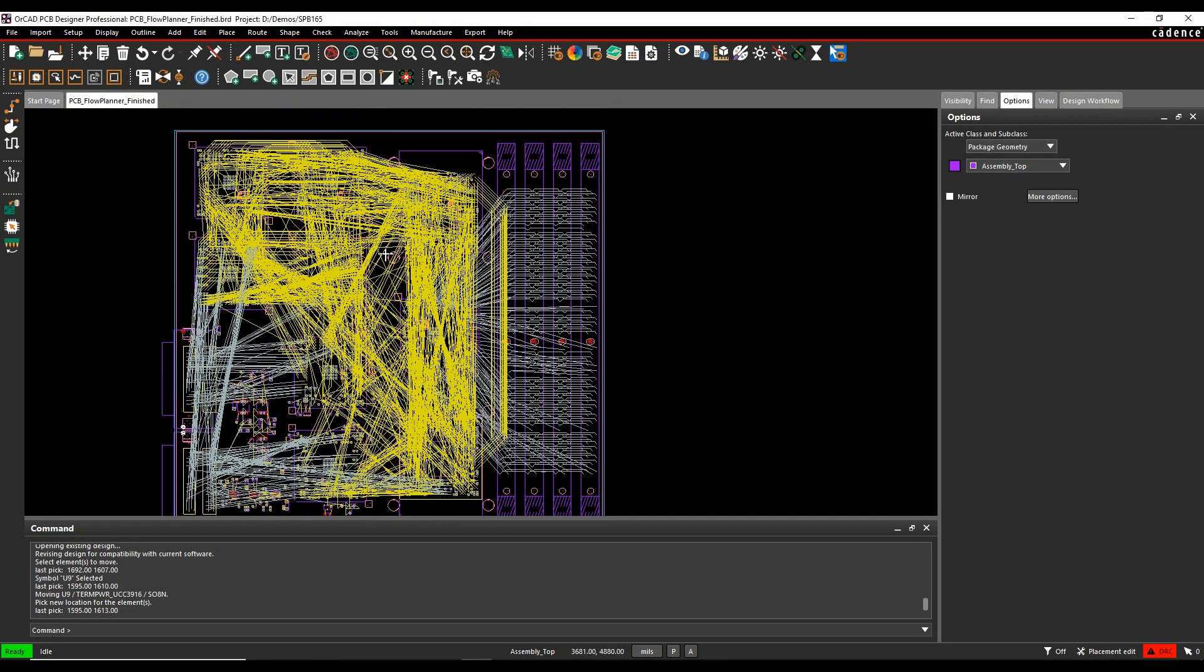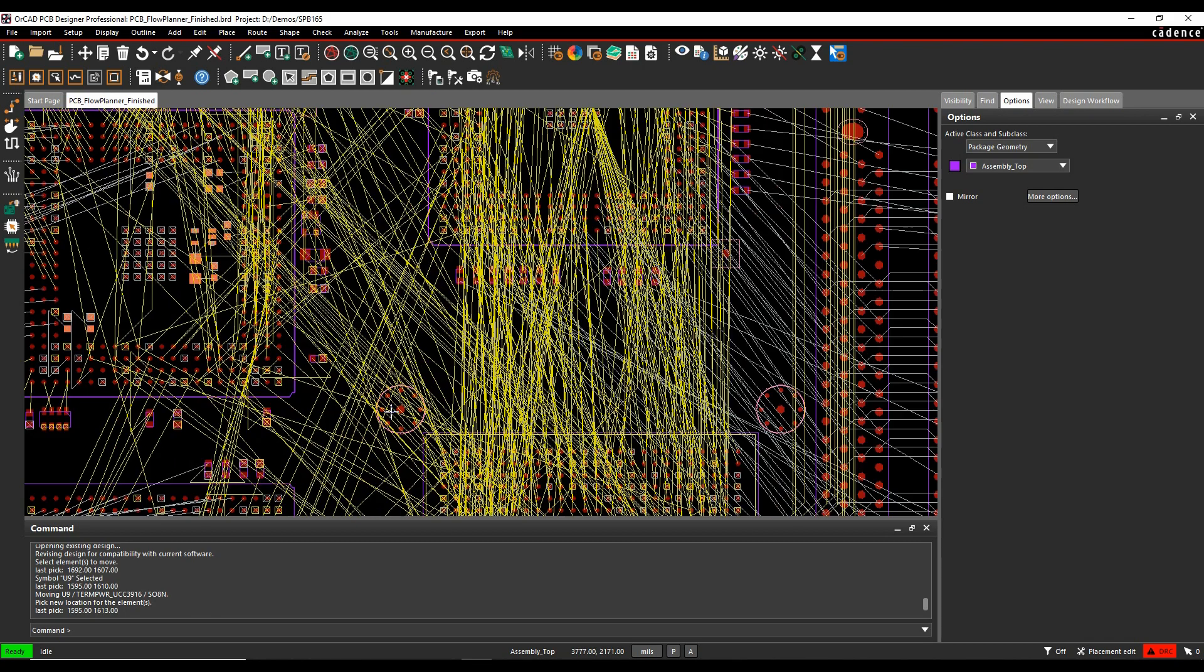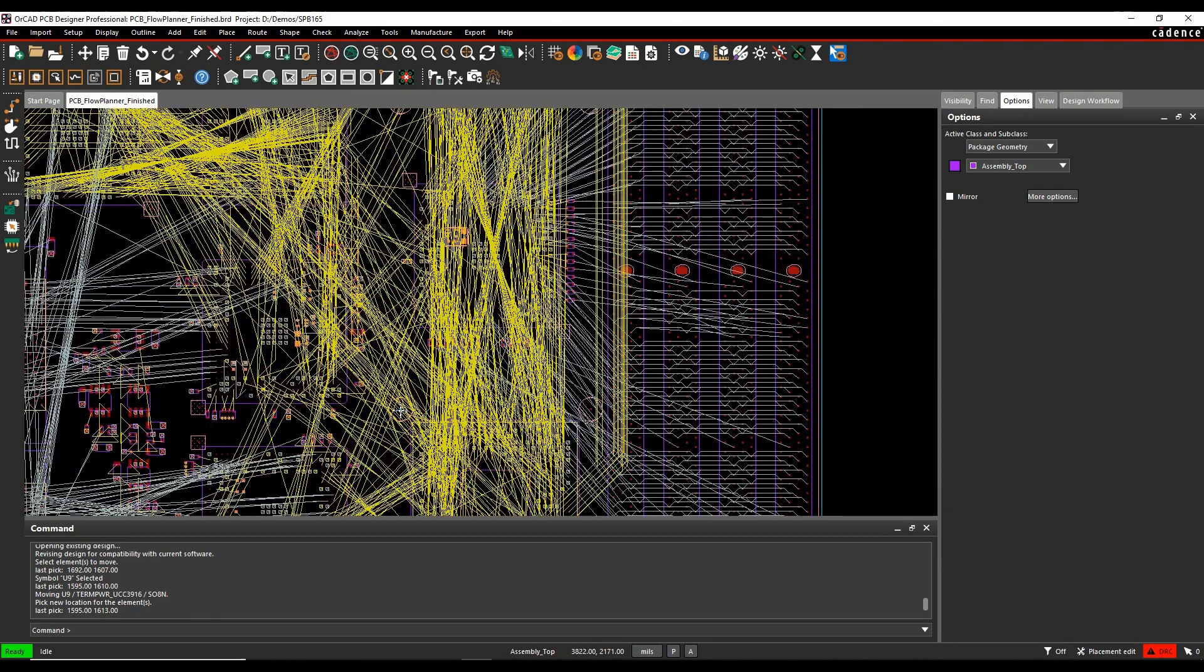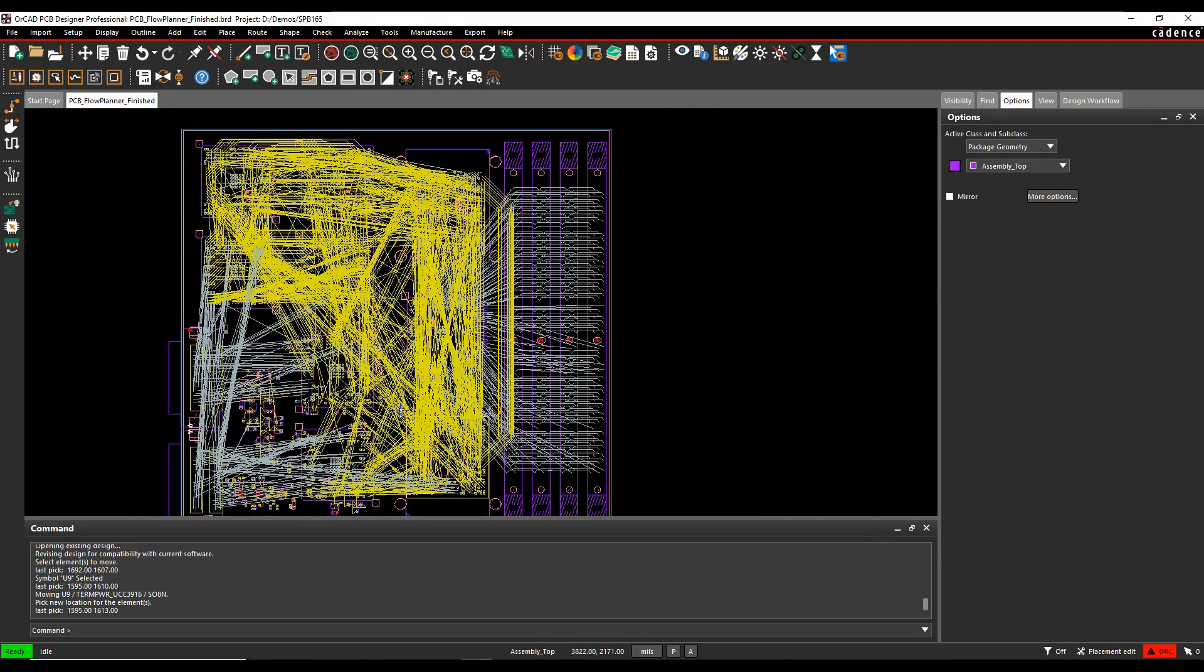So when I'm routing, it can be quite daunting just looking at this and trying to find out where you wanted to start and what's going on. So there are some default options.